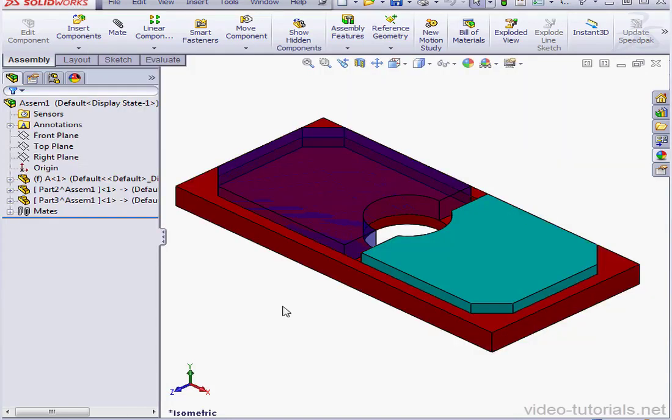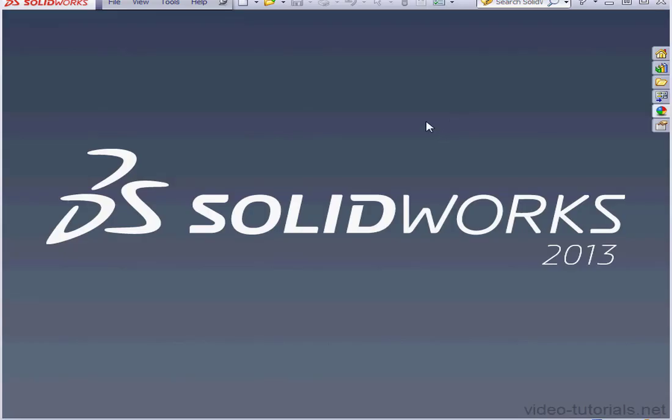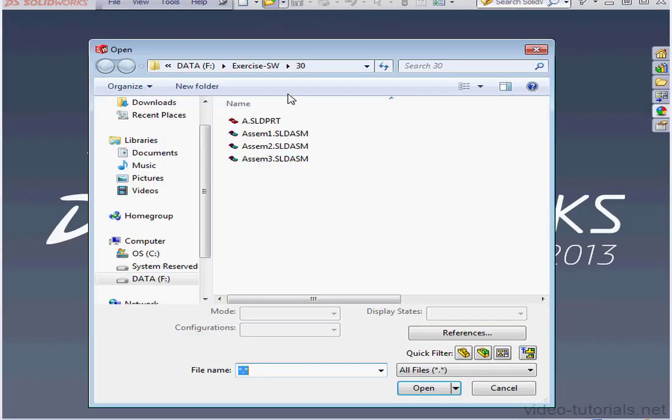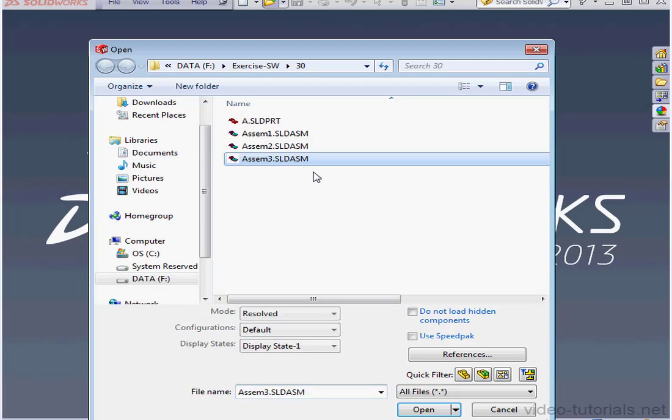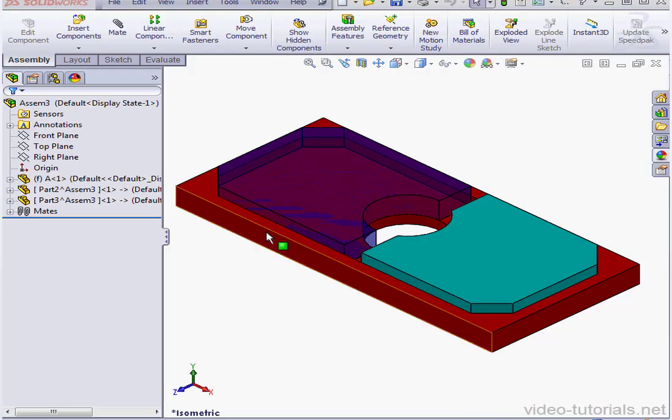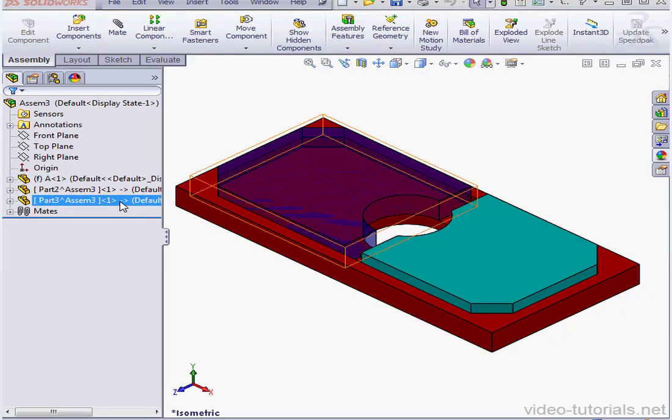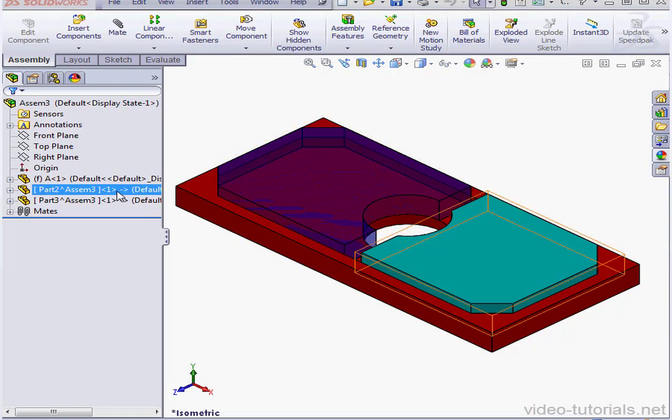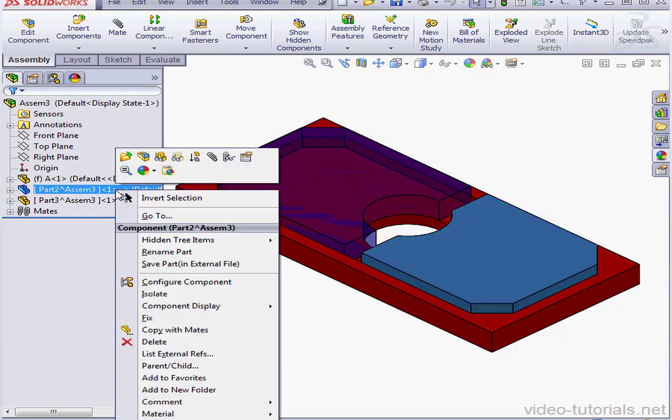Now let's close the assembly and open up Assembly 3. Open. As you see, all of our references are intact here.